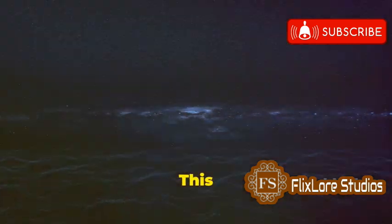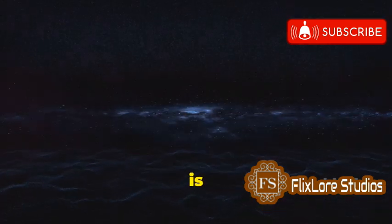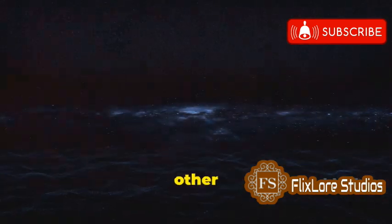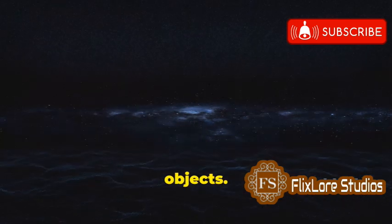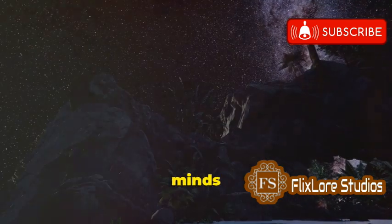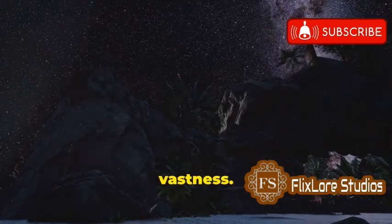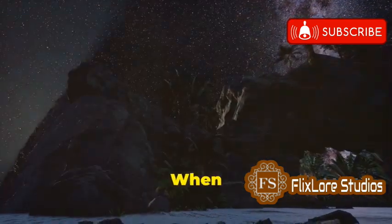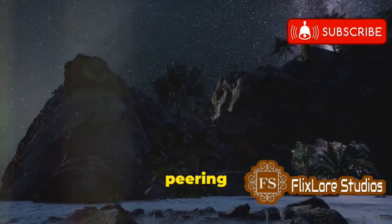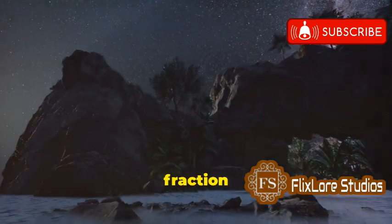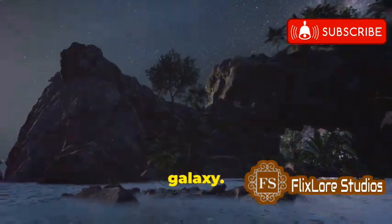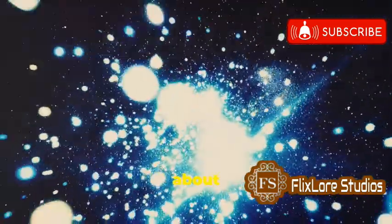This immense structure is home to billions of stars, planets, and countless other celestial objects. It's hard to wrap our minds around such vastness. When we look up at the night sky, we're peering into a tiny fraction of this colossal galaxy. Think about it.